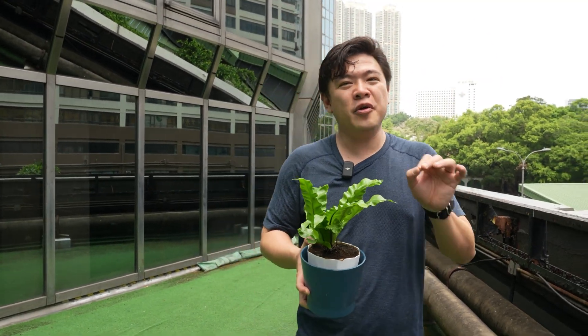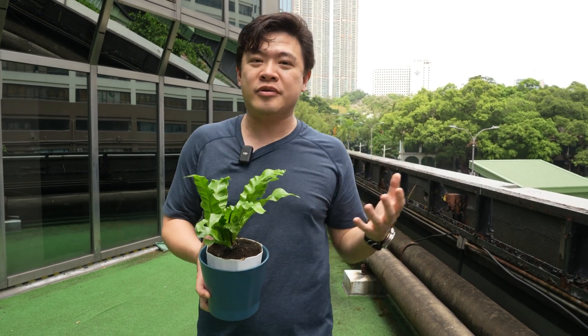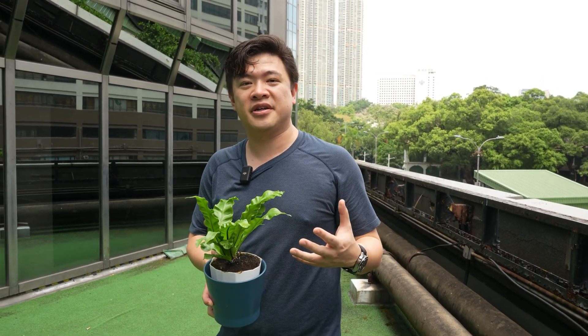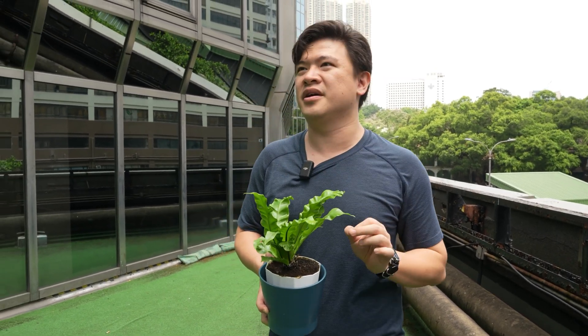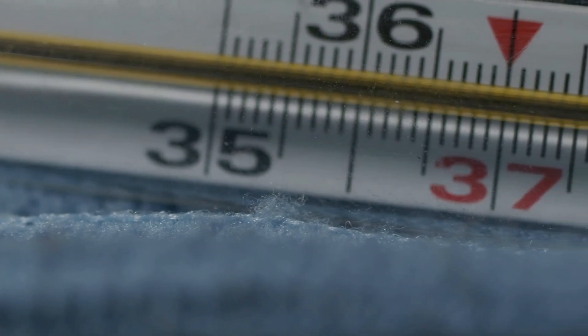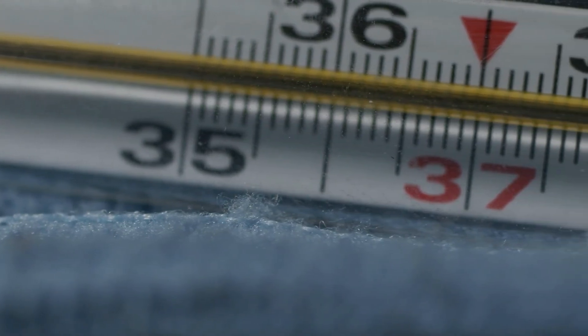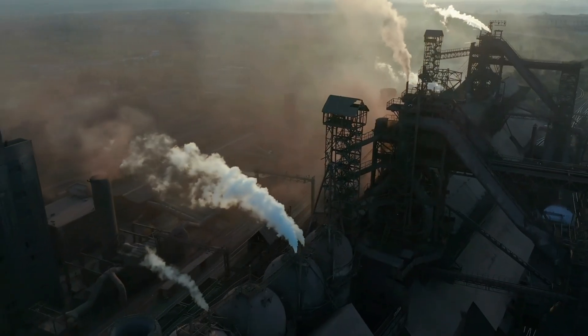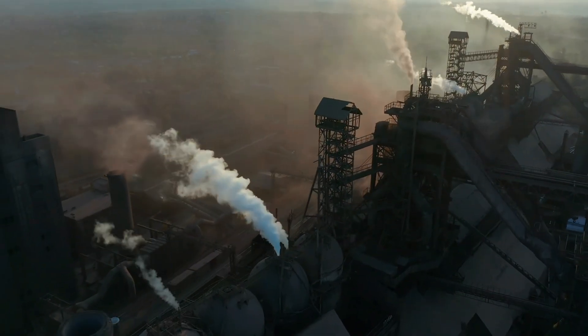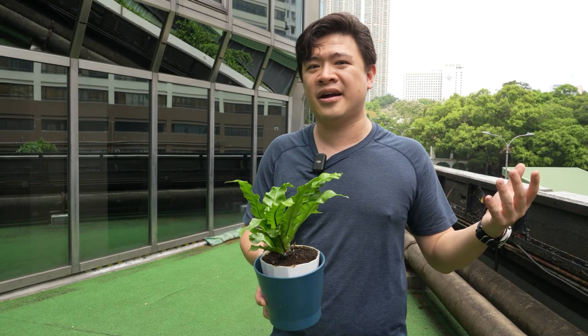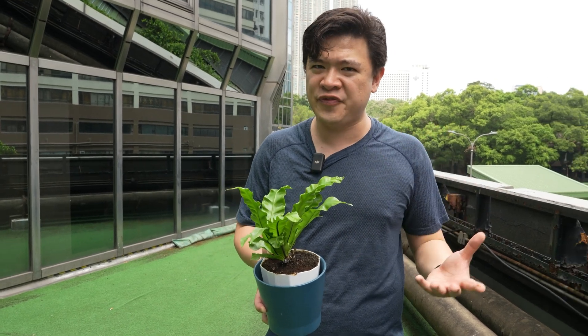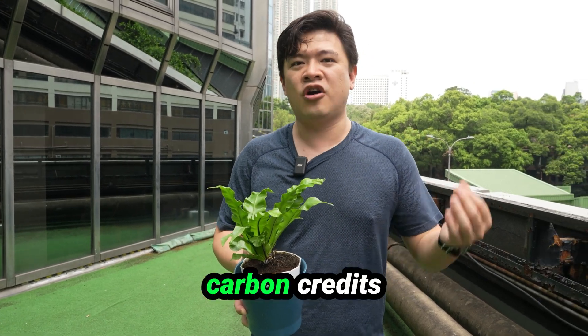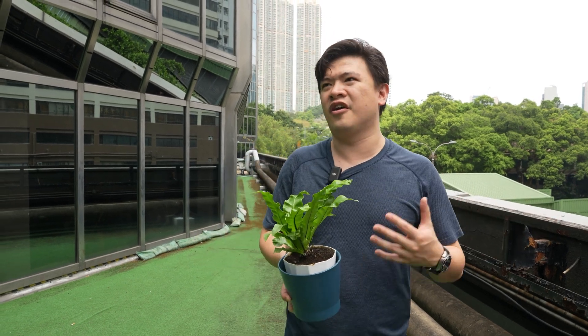So this video we're going to be focusing on another use of blockchain and I think this use is really important because the environment's not getting any cooler. In fact, there's a lot more carbon emissions and the future is really about keeping track of those carbon emissions and more specifically carbon credits. So that's the context of this video.